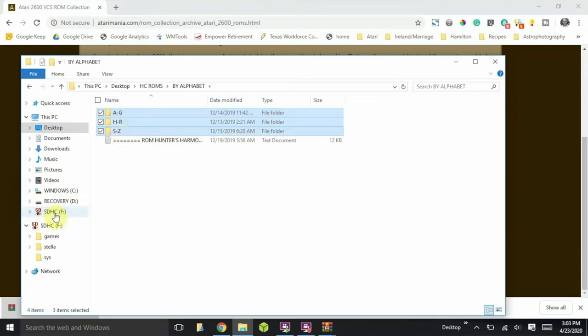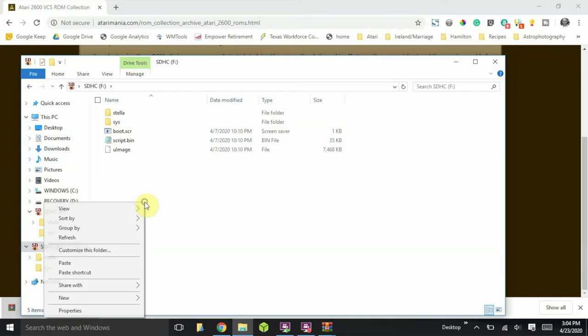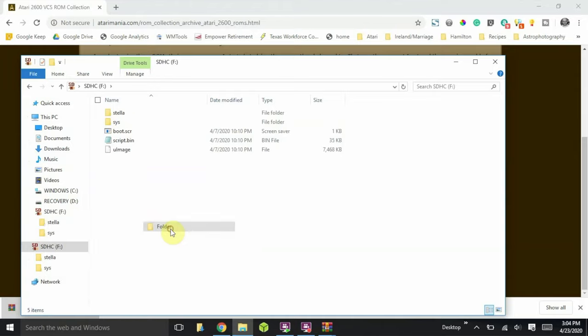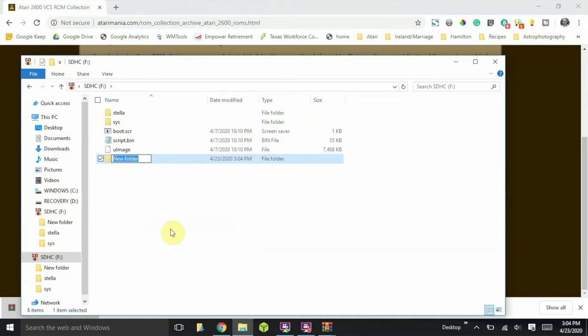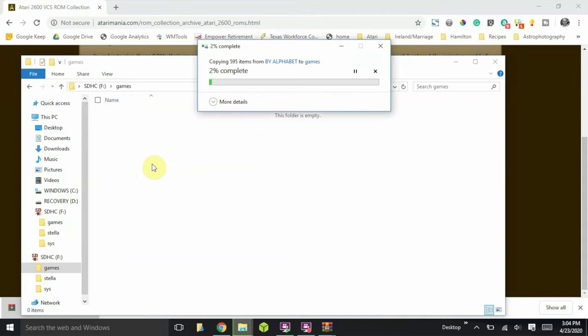And next we want to go to our SD card that we took out of the Stella system. If there is not a games folder in the root, go ahead and create a new folder. You can right click, point to new, click on folder, and call that games. Double click on the games folder. And we're going to go ahead and paste those three subfolders with the ROMS into this games folder. So I'm just going to do ctrl V, which will paste, and it will start to copy them over.